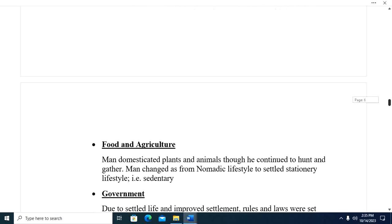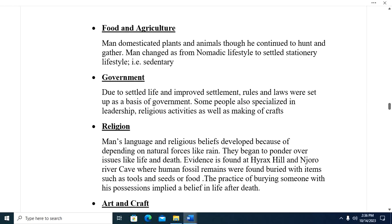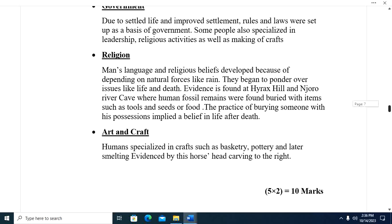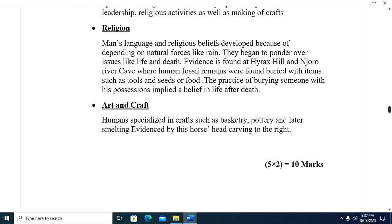Regarding food and agriculture in the Stone Age: man domesticated animals and planted crops, though he continued to hunt and gather. Man changed from a nomadic lifestyle to a settled, stationary — or sedentary — lifestyle. Due to settled life, rules and laws were set up as a basis of government, and some people specialized in leadership and religious activities as well as making crafts.